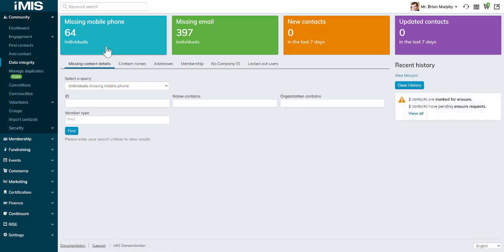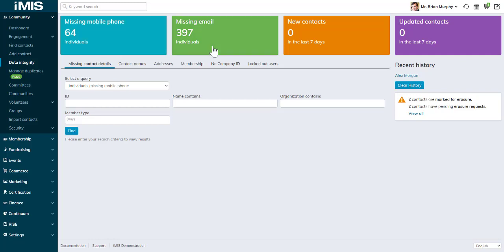There's some information to start with. If you've done your dashboards training, you can change the queries and progress trackers that are displaying here. We have missing mobile phone numbers, how many individuals are missing the phone number, email address, how many new contacts we have, updated contacts.